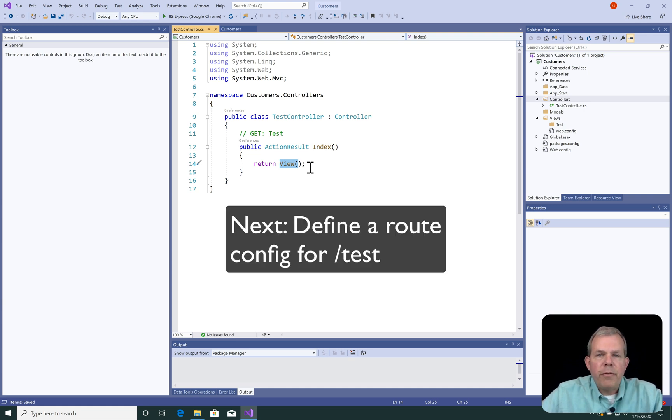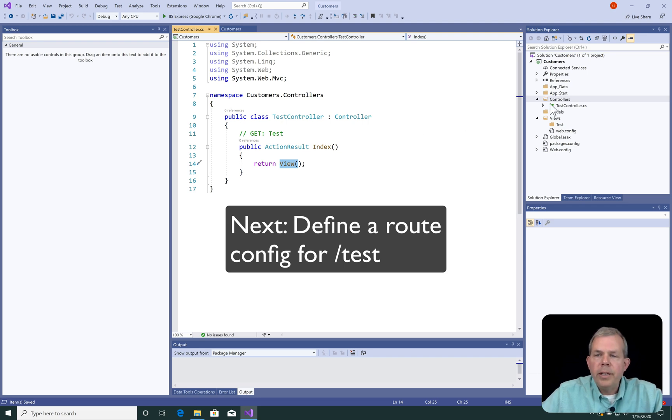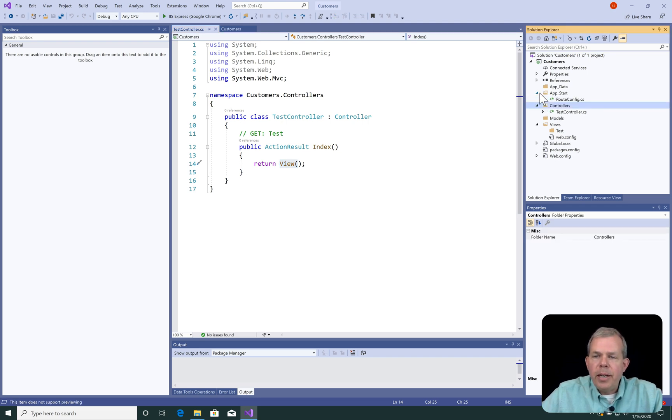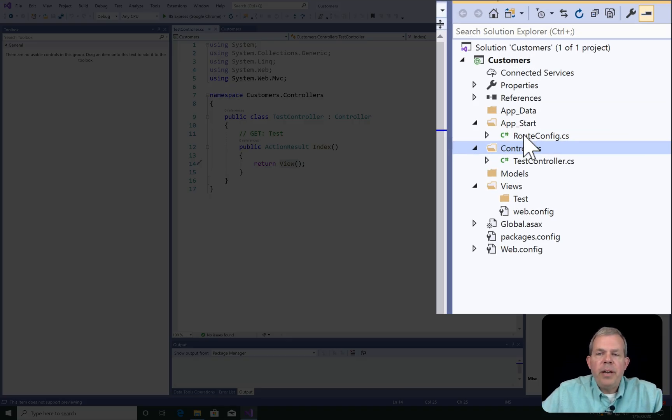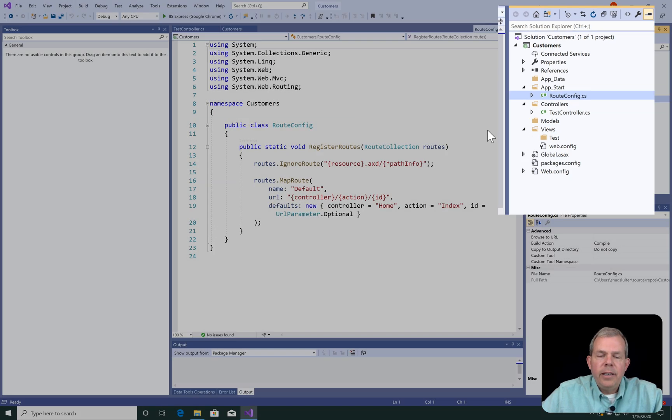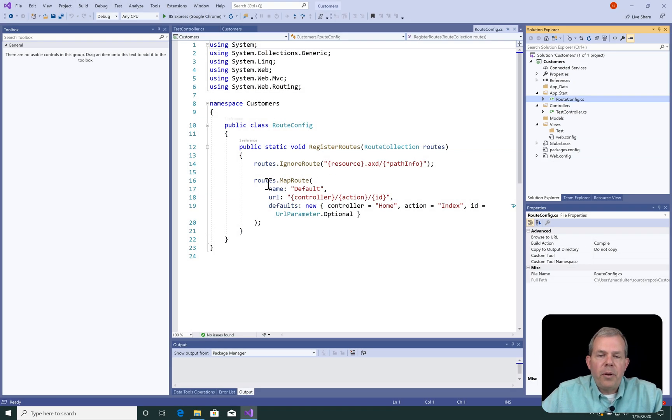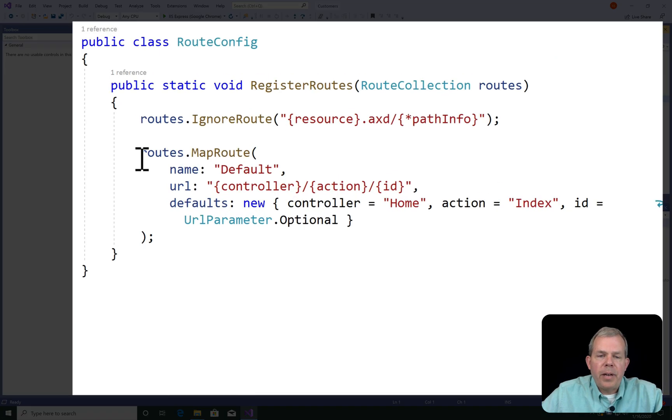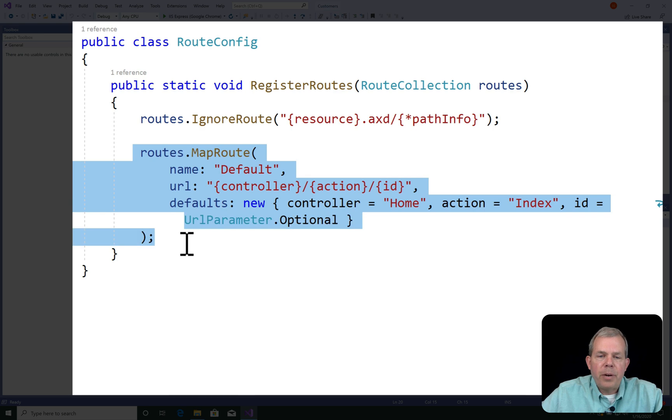All right, so now the first thing I want to do is define a route so that this controller will work. Let's go look in App Start, and we do have the file called route-config.cs. And there is a default route that we've got already programmed.